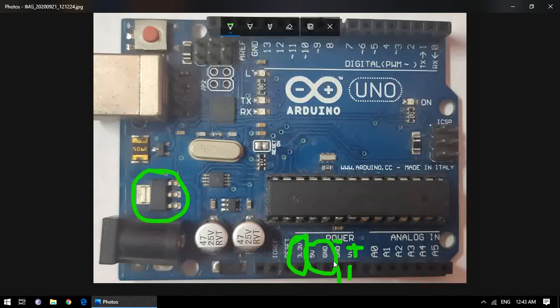This all comes under the power section. Now we move to digital and analog pins. Arduino Uno can interface with both analog and digital devices. Most sensors give analog output, which varies with time. For analog sensors, we have 6 analog pins provided where we can connect sensors such as LDR sensors, PIR sensors, thermistors, and Hall effect sensors.